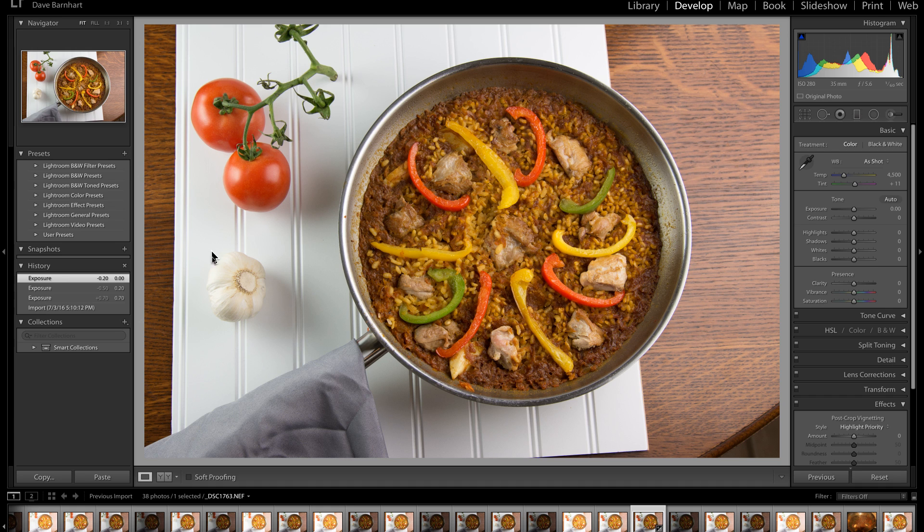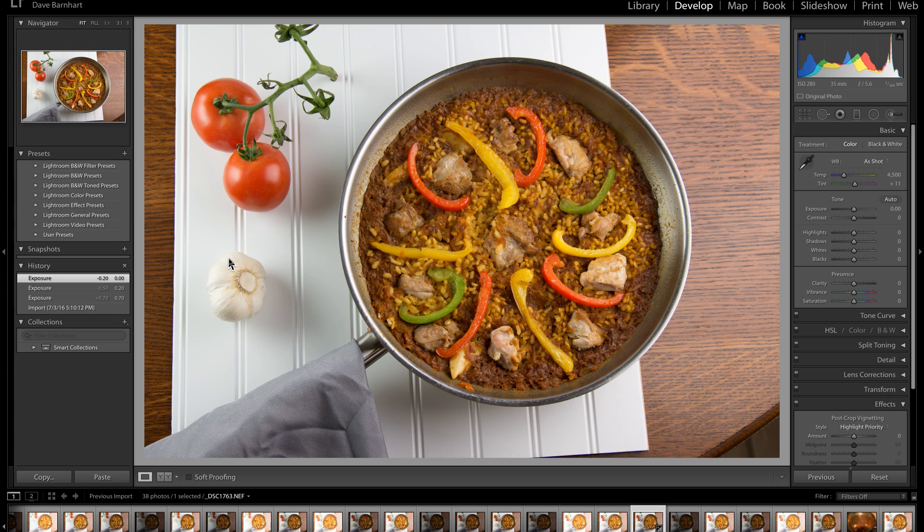These stand out, and particularly right here, you can still see the detail here in the garlic. And if we increase the exposure, we're going to lose that detail. We're going to blow out the garlic.